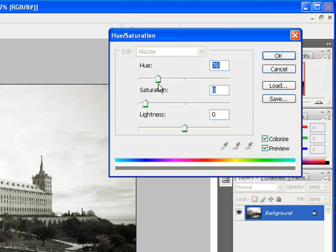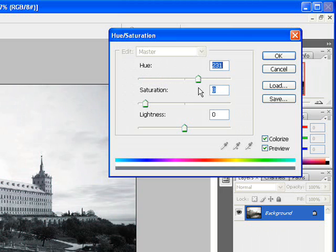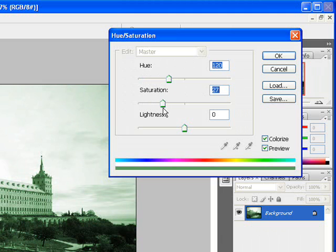So as I drag along, you notice our picture is changing and changing. You don't see a great difference until I get to saturation itself and start to add colors as we move.